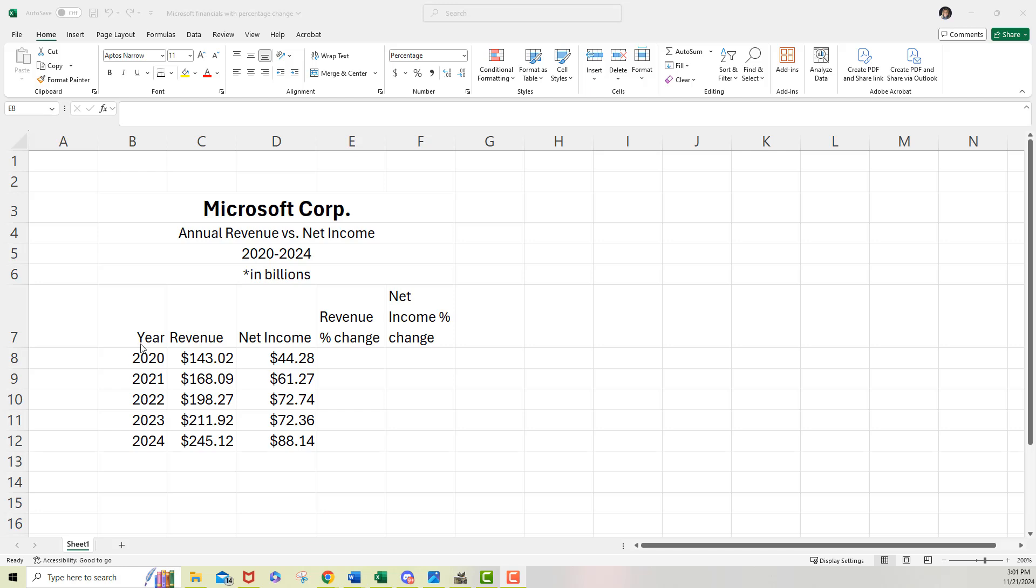We did this in class where we had the year, the revenue, and the net income, and that information all came from Morningstar.com under their financials tab for Microsoft. And of course, you're going to be doing your own company, but this is our sample company we're working on.